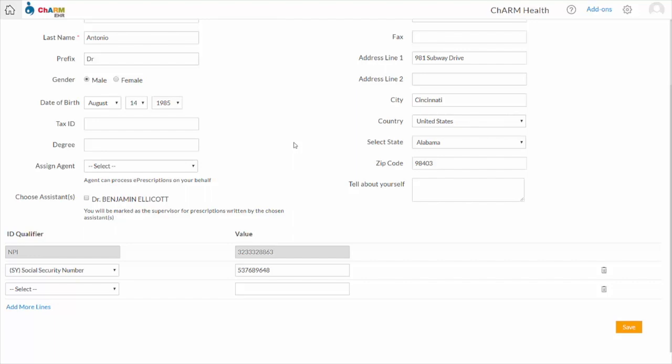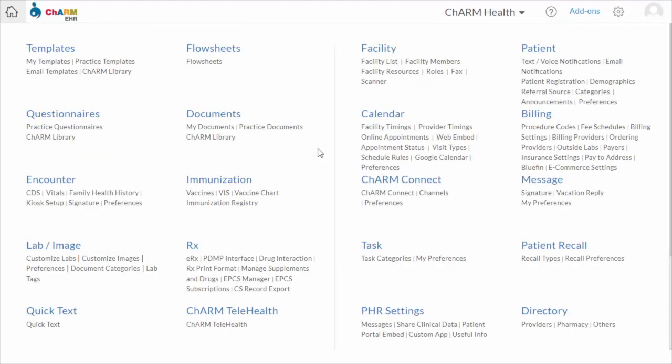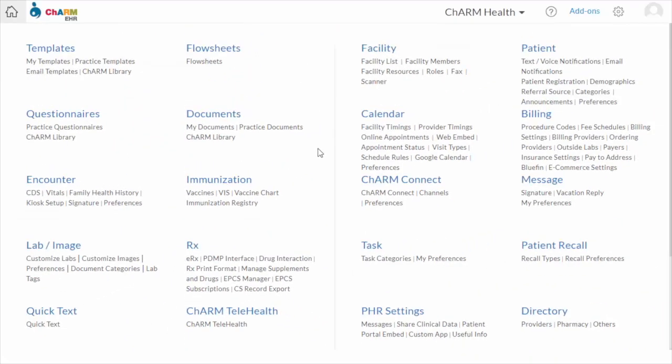NPI is mandatory for the ERX Enrolment Process. If PracticeAdmin is performing the ERX Enrolment Process on behalf of providers, they can update the prescriber's details from the Facility Members section. After filling in personal details, the ERX process can be initiated from the ERX section.